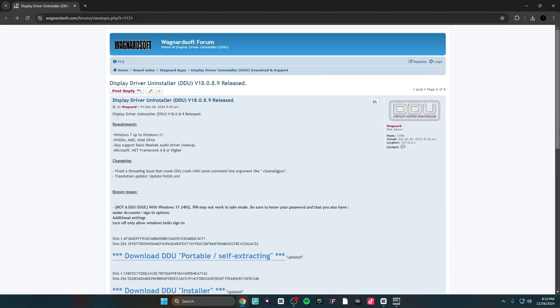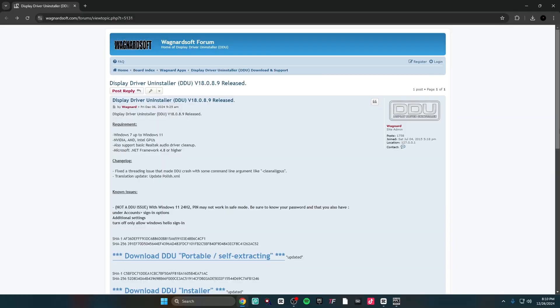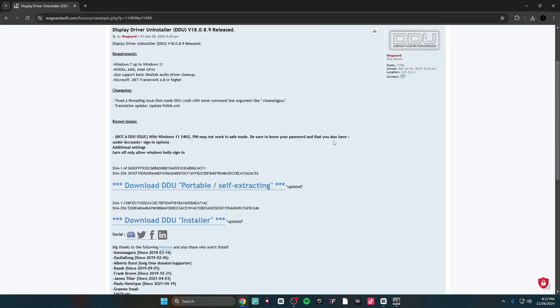The next thing I'm going to show you is how to properly uninstall your current driver and reinstall the best current driver with none of the bloatware, for zero input delay. The first thing you want to do is come to this website — it will be linked in the description. Once you get here, click on this, then go to 'Download DDU Installer,' click on it, and then download it and open it.